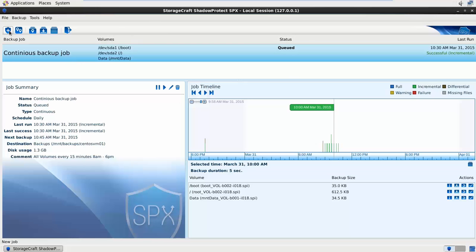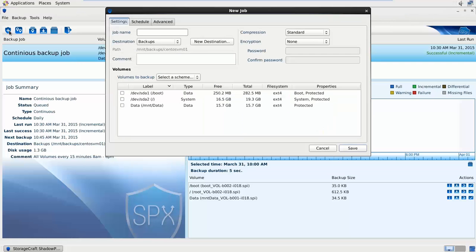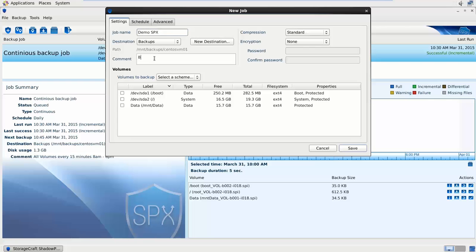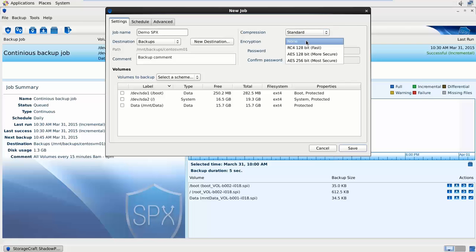If I click on the shield for the new job we can see all of this information in one place. I can put in a job name. The destination we can select an existing destination which is connecting to my mount. I can put in a comment here to explain what we are backing up. Compression we can select none, standard or best. Encryption right up to AES 256 bit.